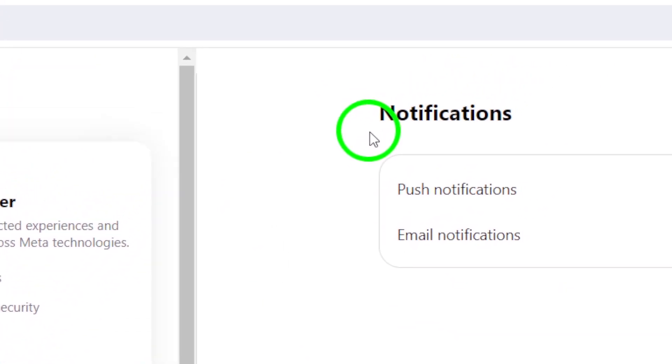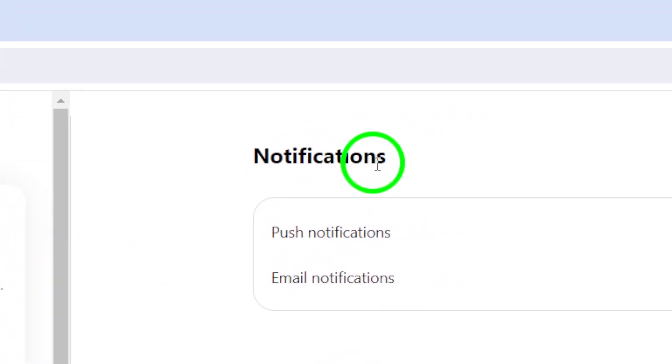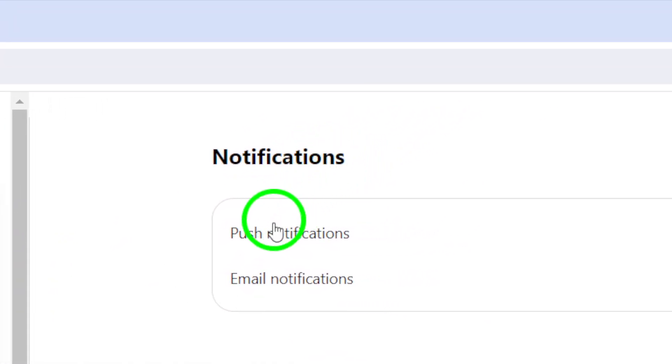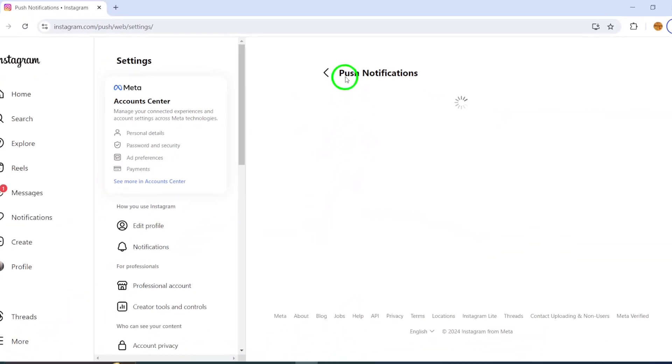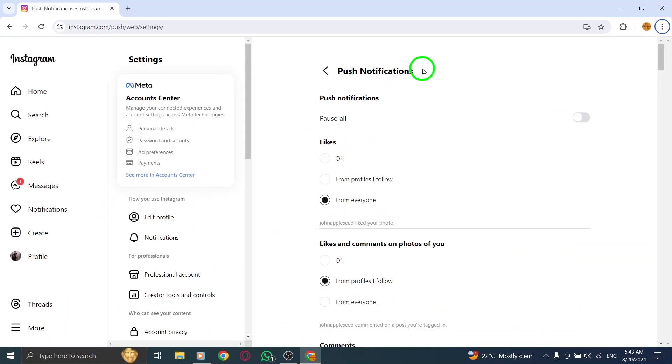Now let's get specific. Click on push notifications. This section will let you customize how you receive updates from Instagram.